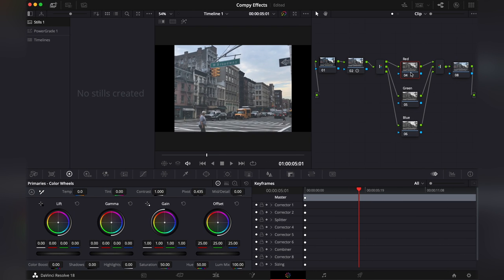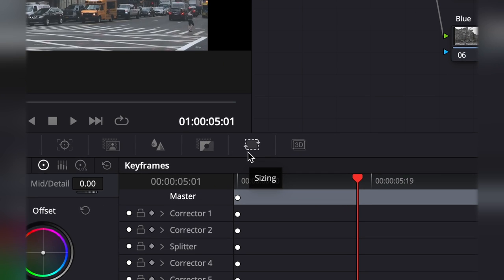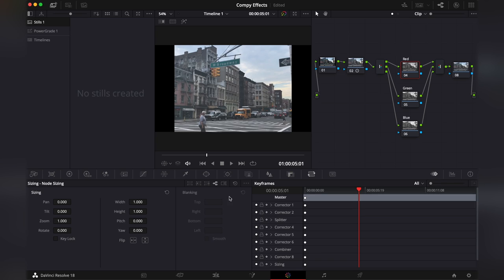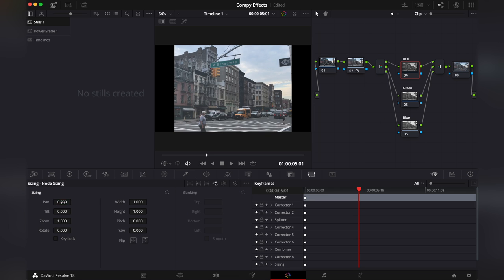Then we're gonna go up in the red. Go into the sizing tool. Here make sure that you're under node sizing. And we'll set the pan to three. I like to use three but you can use four or five depending on your footage.